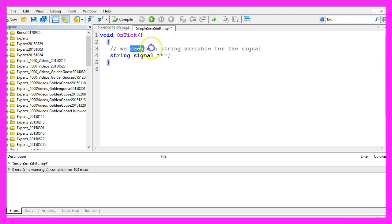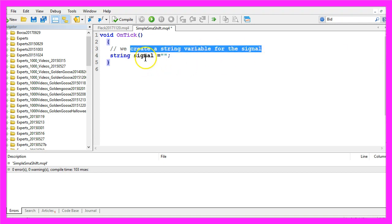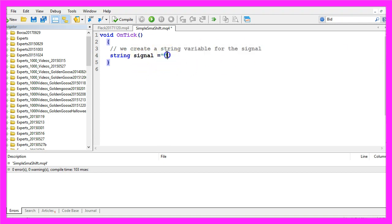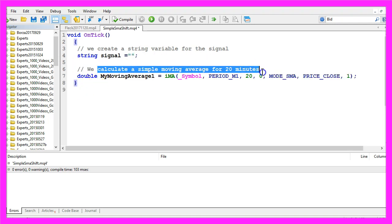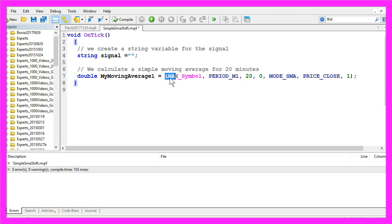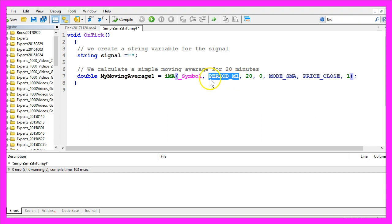First we need to create a string variable for the signal, also called 'signal', and it will not be assigned any value here because we are going to calculate that later on. Now we want to calculate the simple moving average for 20 candles using the iMA function. This iMA will be calculated for the current symbol on the chart, based on the one-minute period, using 20 candles.